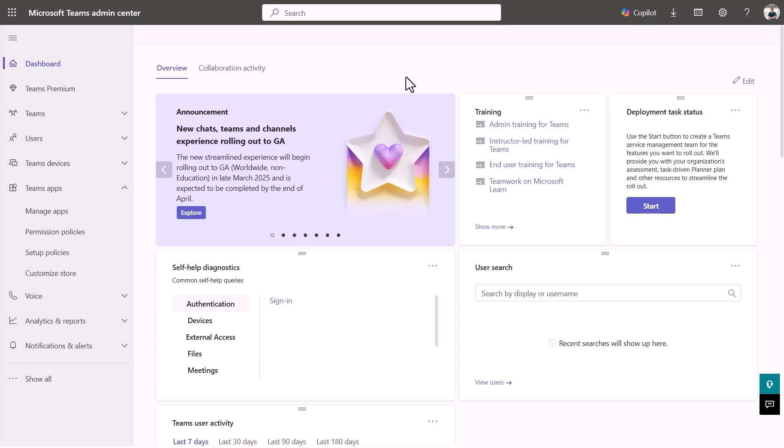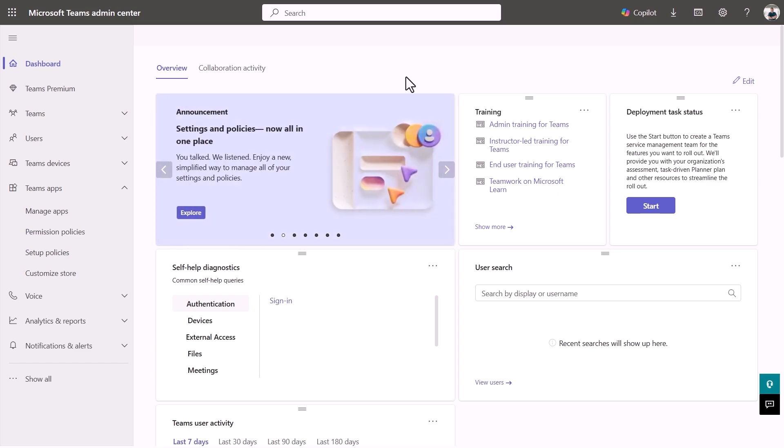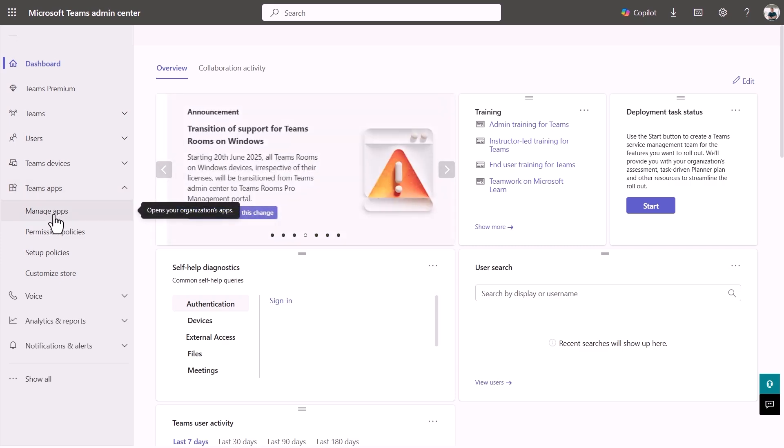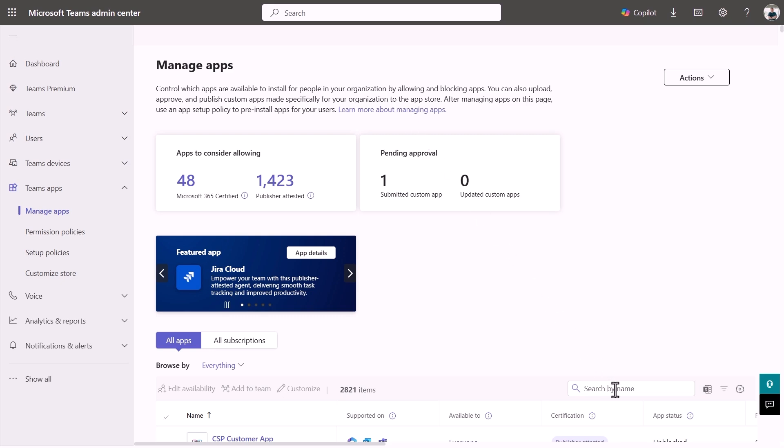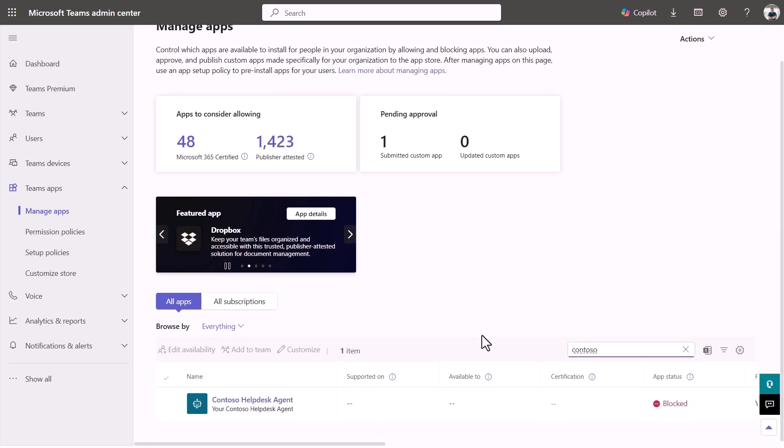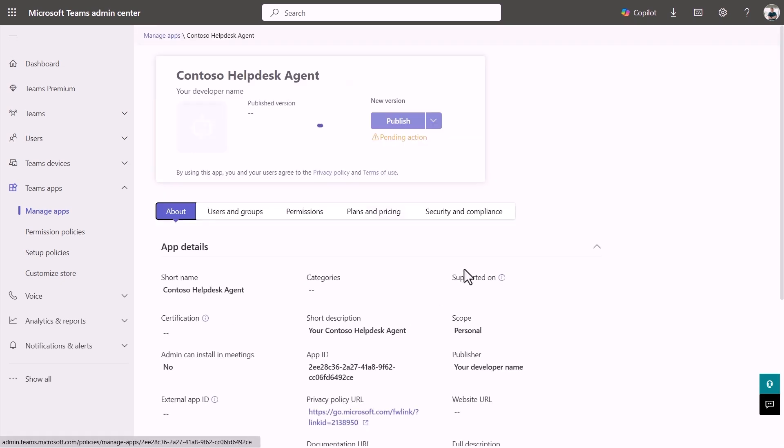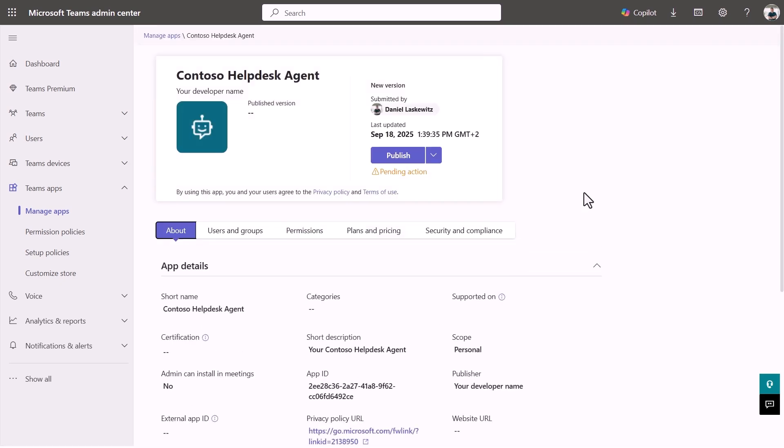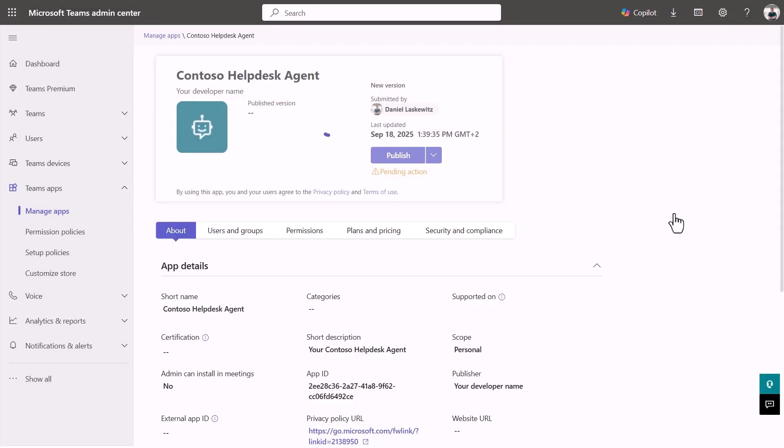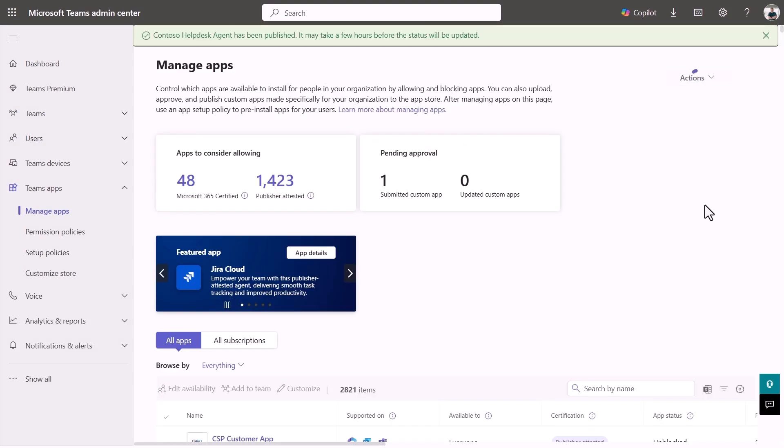The next step is only for the people who have admin rights. If you are lucky enough to have those, you can open the Teams admin center and approve the agent we just published. To do this, you can go to manage apps under Teams apps. Next, you can search for Contoso to find the app for our agent. Select the Contoso Helpdesk Agent to open the app. Select publish, and then confirm by selecting publish to publish the app. The agent can now be added by everyone in the organization.